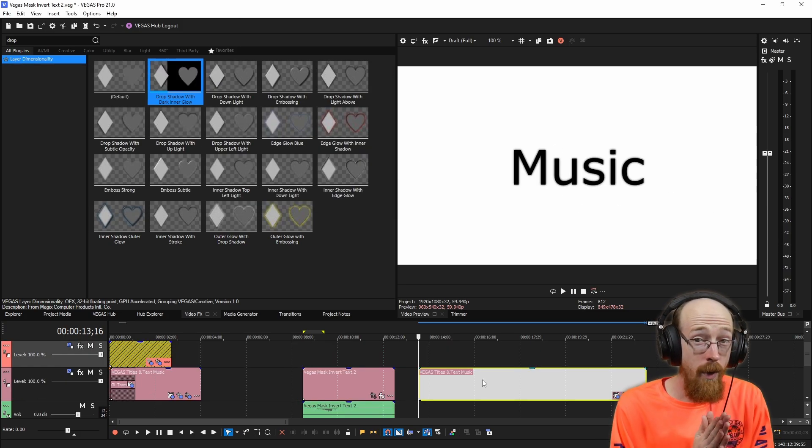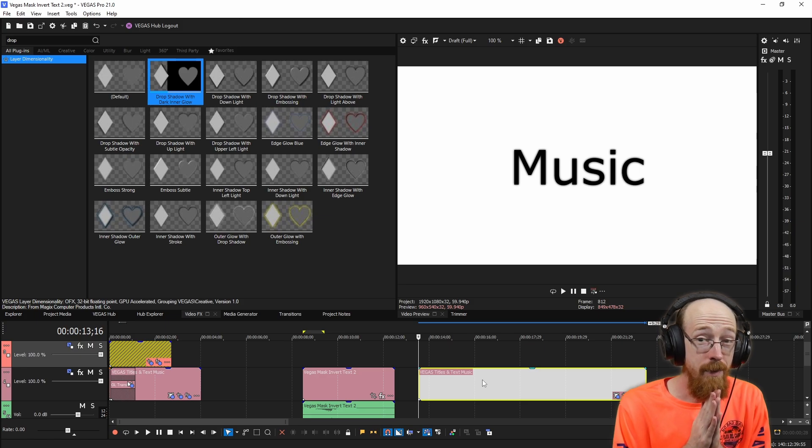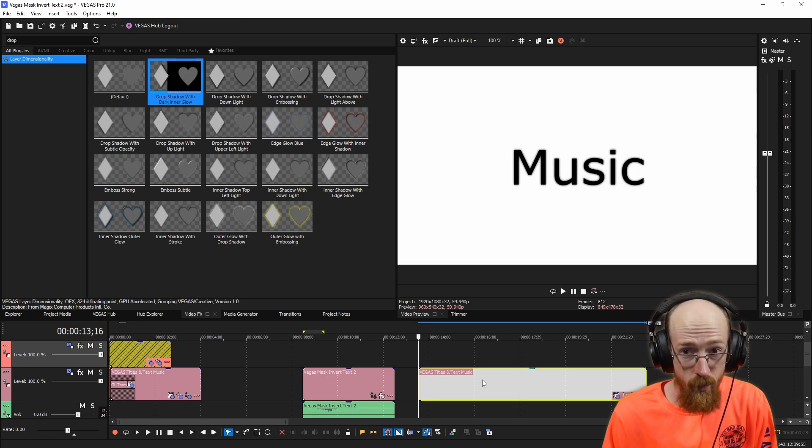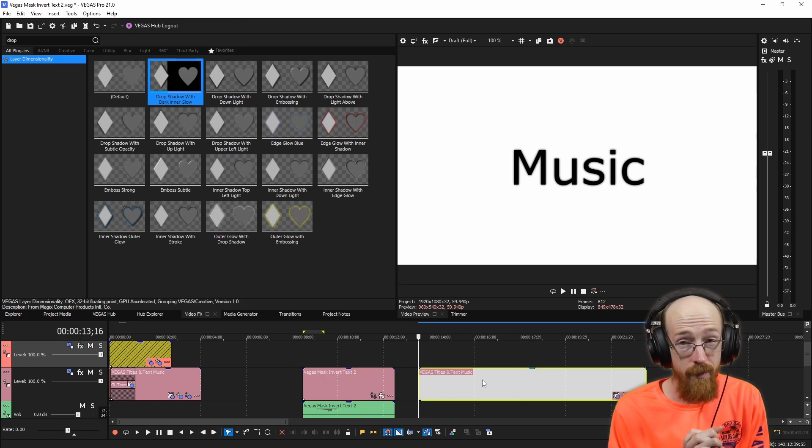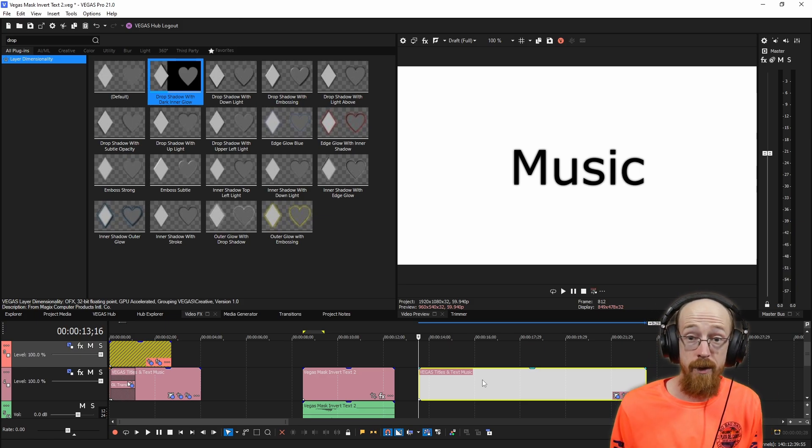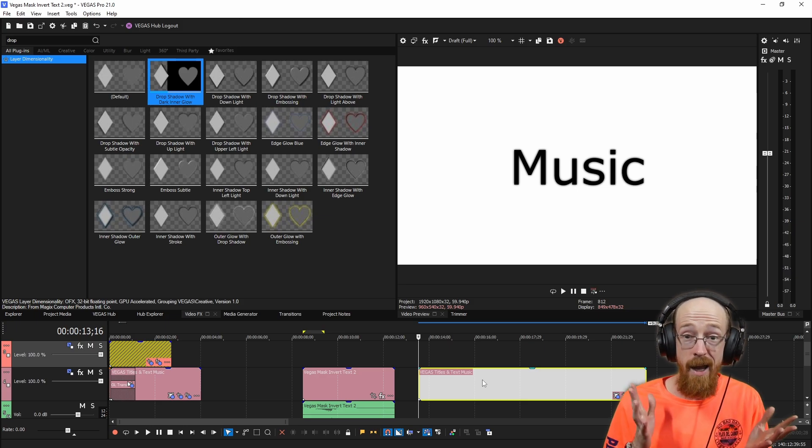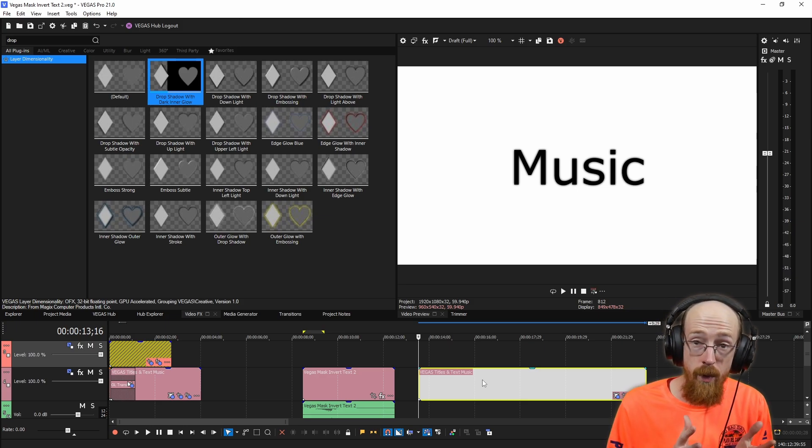Next, we want to add the ability to invert a specific region of the screen. There's an effect called invert. But if you put that down, it'll invert everything. So instead,